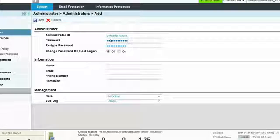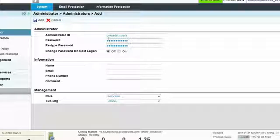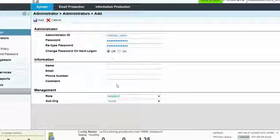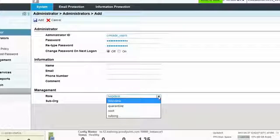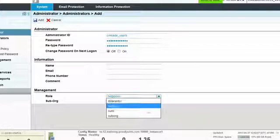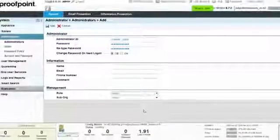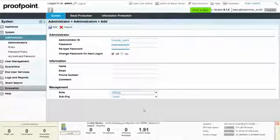Populate the appropriate information for the Administrator, and then assign the Administrator to the desired role. Finally, select the Add button at the top of the page.